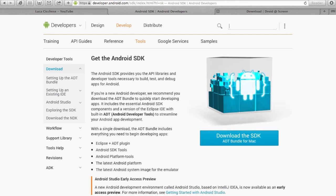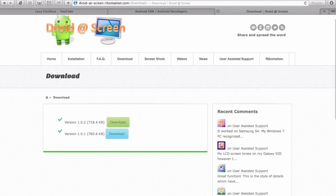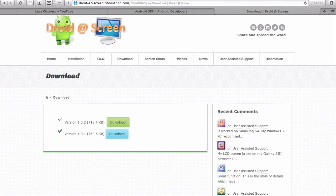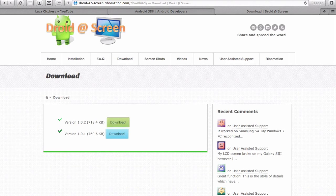Then you have to go to the second URL that I'll leave in the description and click download on version 1.0.2.